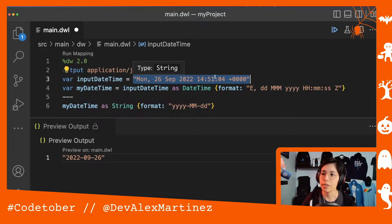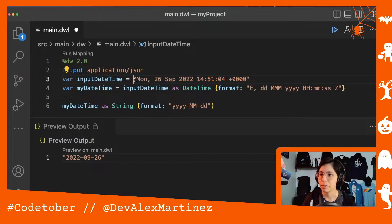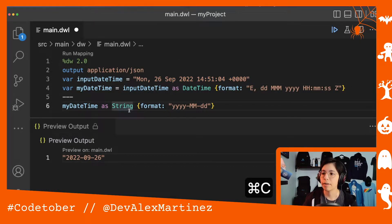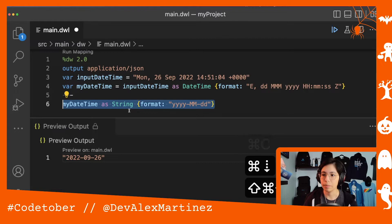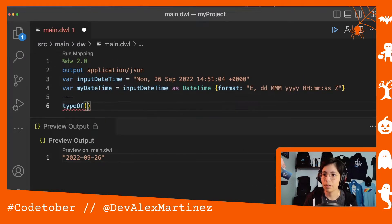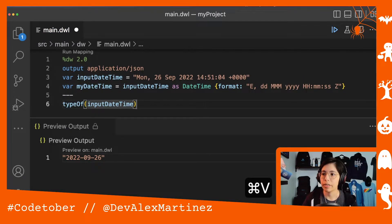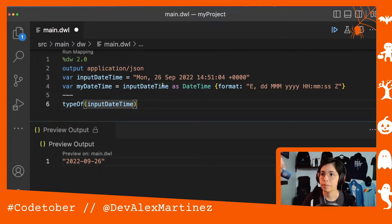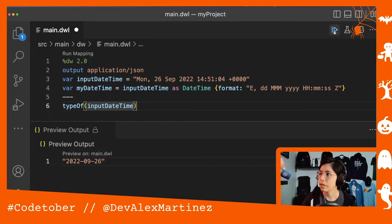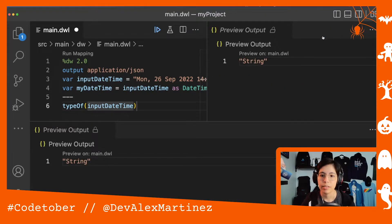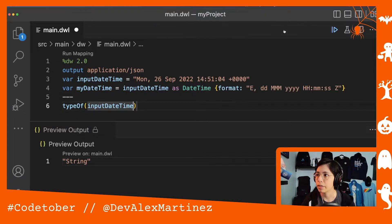Because this is an actual string — if I take `type of` and put the input date time here and run this, it's going to show that it is of type string.